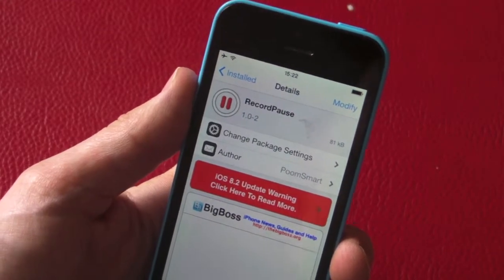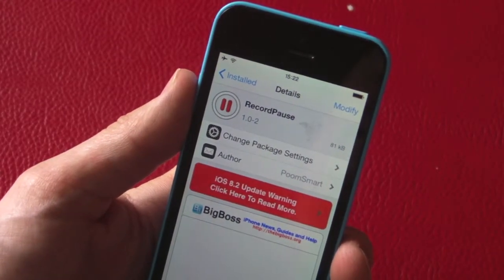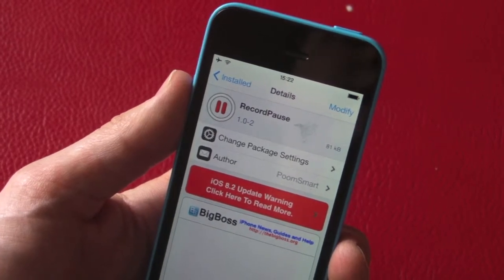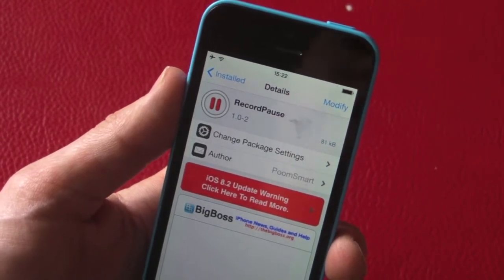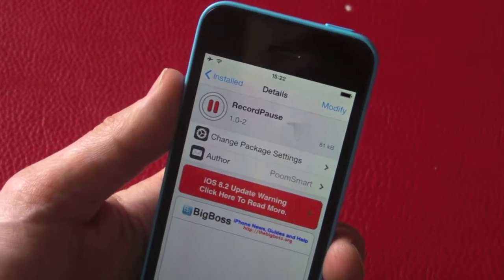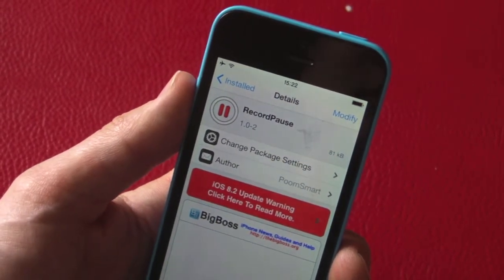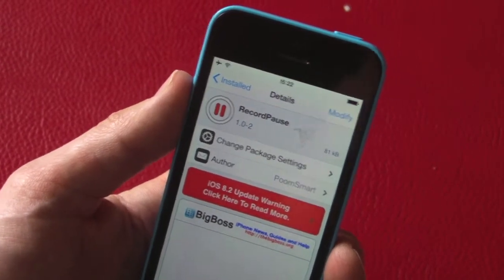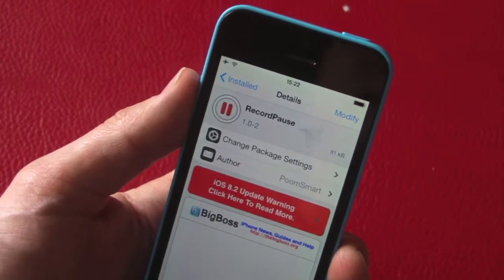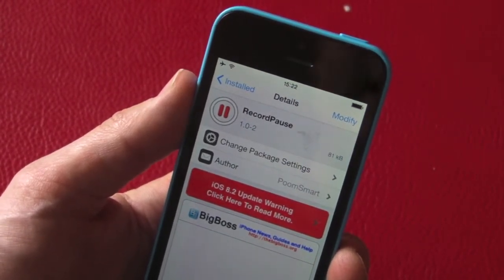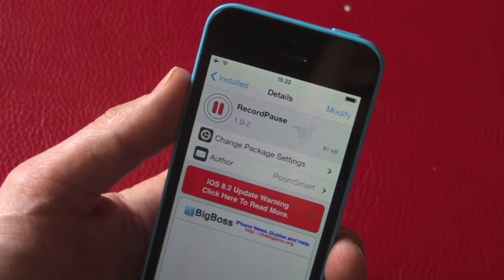Hey guys, MixEck here, and today I have another Cydia tweak for you. This is called Record Pause — a very, very good application that should be in iOS. It is a jailbreak tweak, so make sure you are jailbroken. Type in 'Record Pause' — it is completely free, so go check that out.